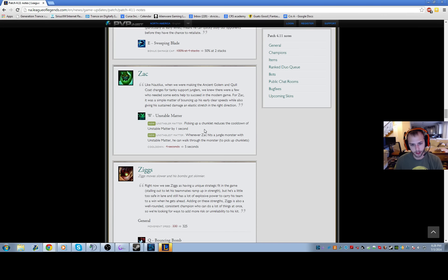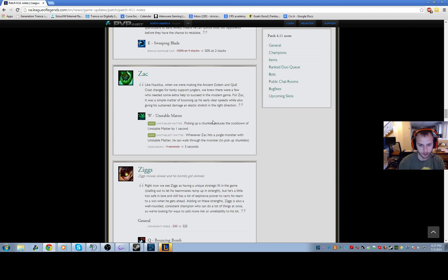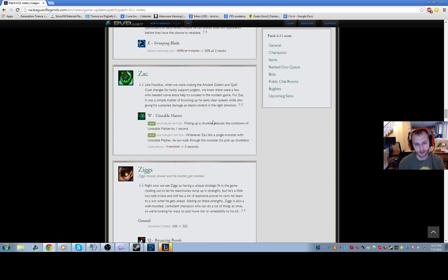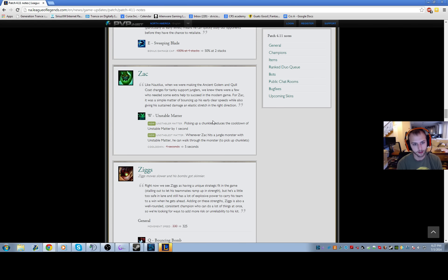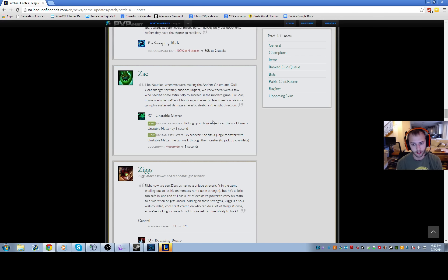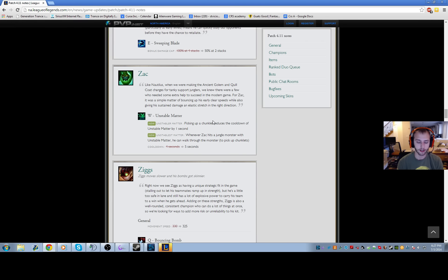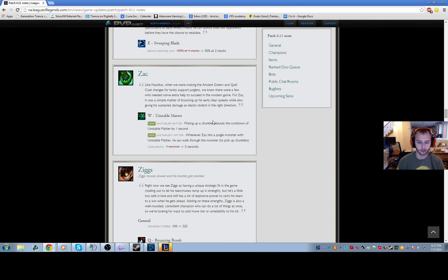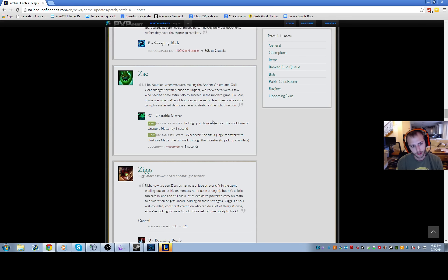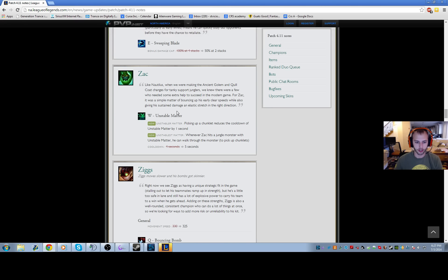These Zac changes where you can pick up your Bloblet and lower the cooldown on unstable matter by one, and also pass through jungle minions. This makes Zac a really fast jungler, and he can clear the jungle very effectively, and he can do dragon and baron very effectively. However, Zac still has this problem where they nerfed his base damages so much that I feel like Zac is just a CC body. He doesn't do enough damage to be relevant. In order for Zac to come back, I think they have to buff his damage.